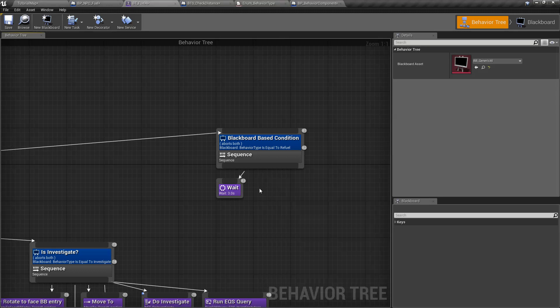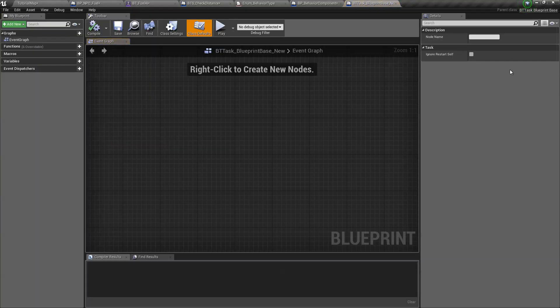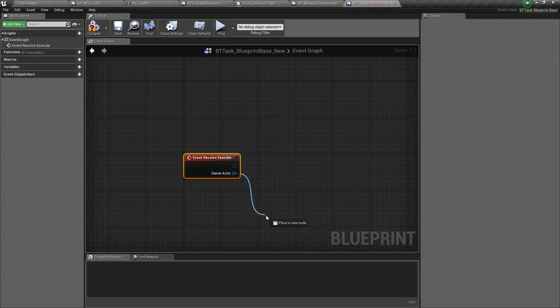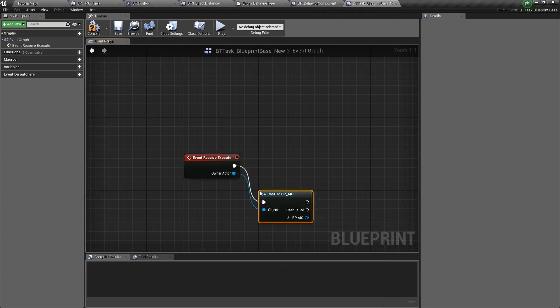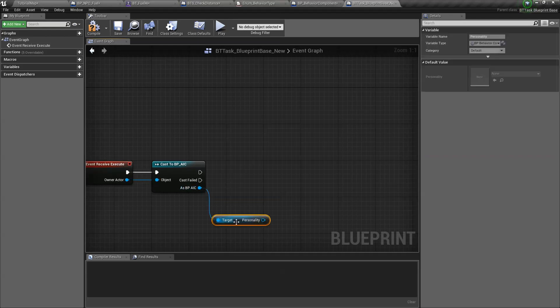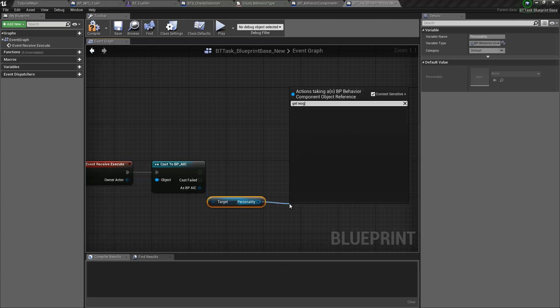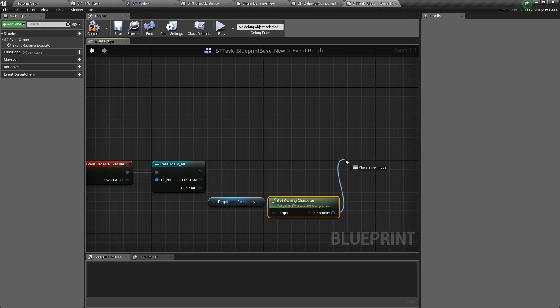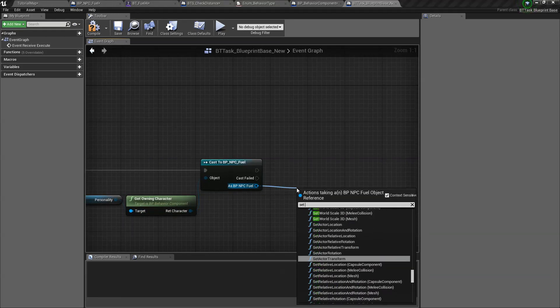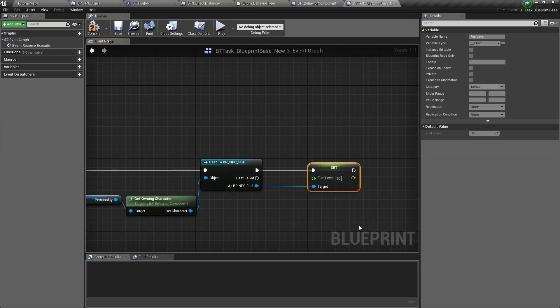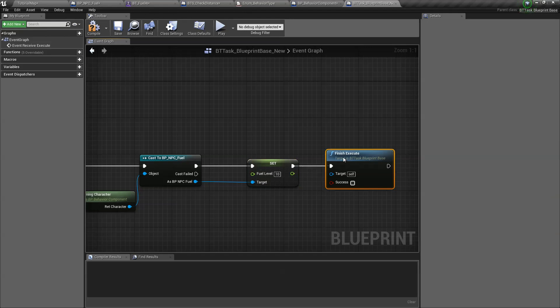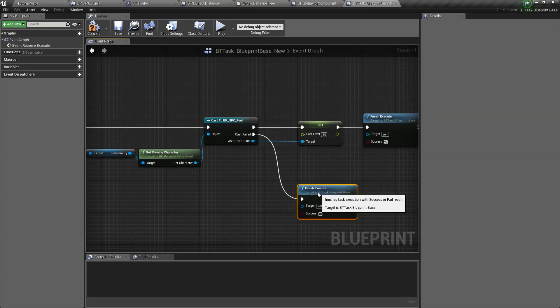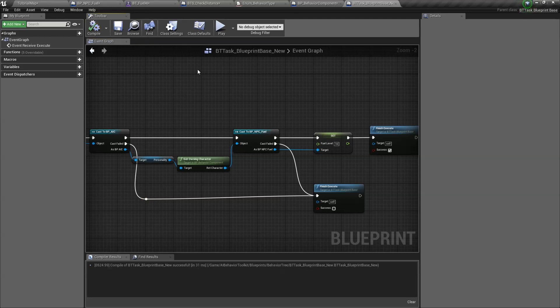How do we do that? So we create a new task right here. Let's select blueprint base. I'm just going to name it refuel. Override receive execute. So this owner actor is the controller. So in our case, it is the BPA IC. Again, we get personality. It is just a behavior component. Get owning character. Cast it to the fuel NPC. And then we set our fuel level back to 10. And it's very important, you need to call finish execute with a success. And then we also need a not successful to be connected to the cast fails just in case just to be safe.